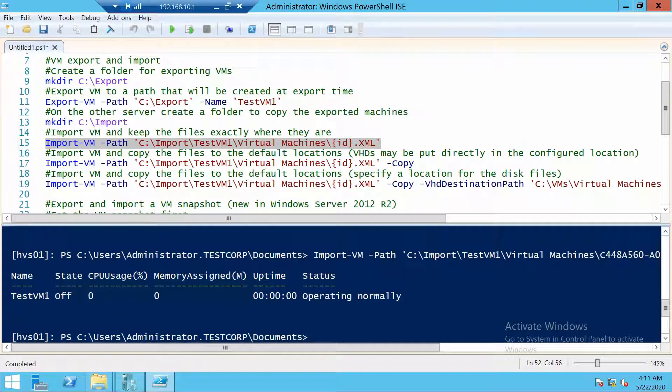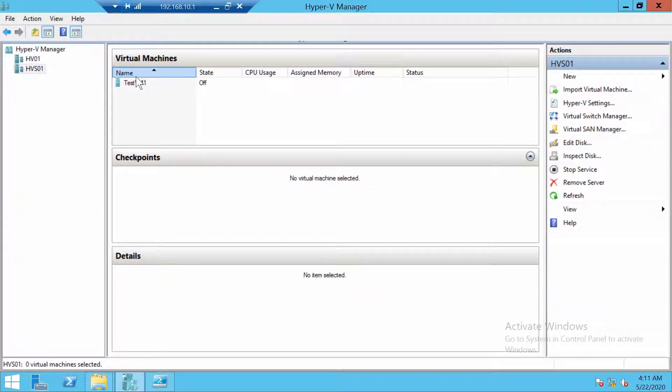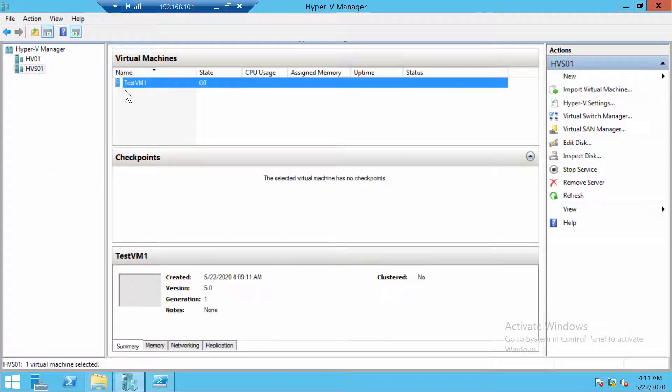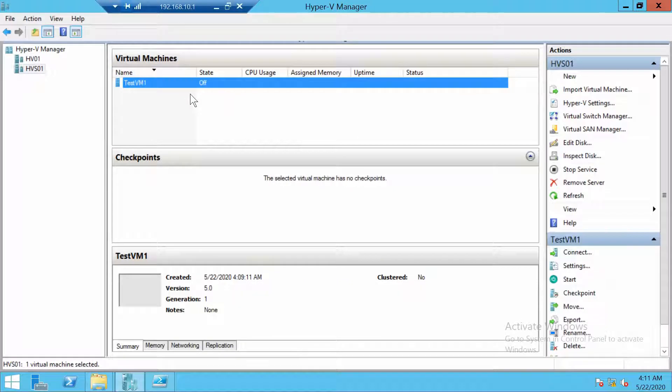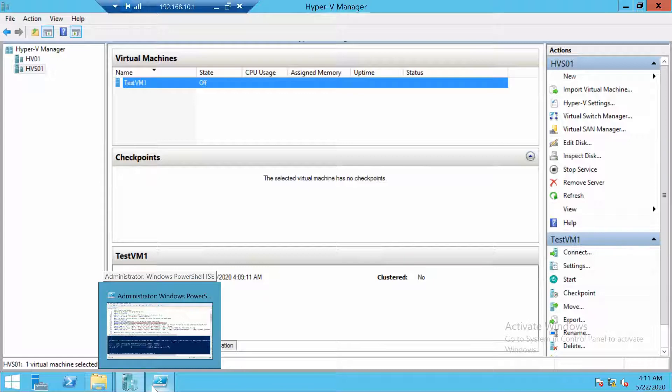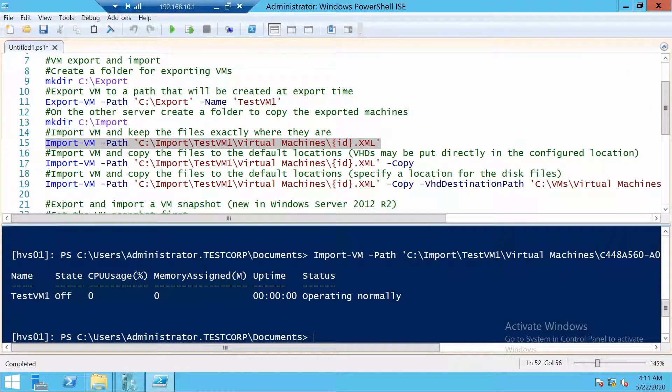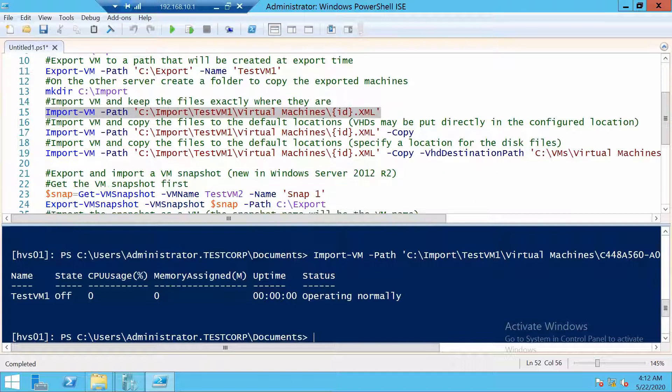Now the machine should be imported on HVS01, and let's quickly check with Hyper-V Manager. And we have it right here. So we managed to successfully import a virtual machine. Now besides exporting and importing actual VMs.